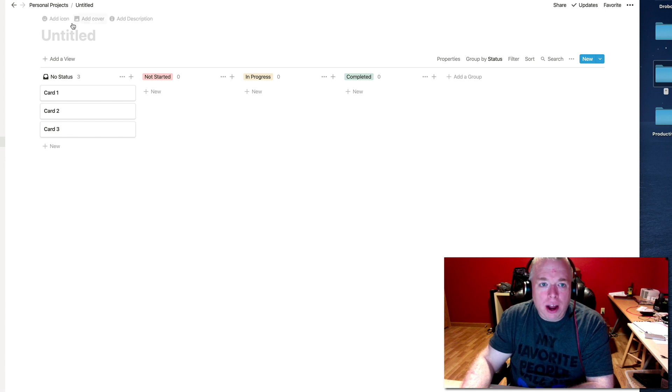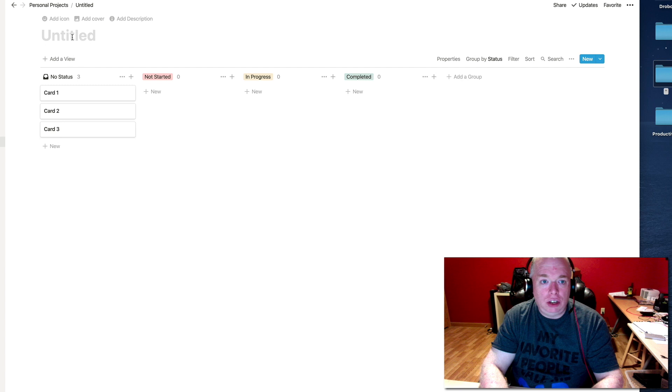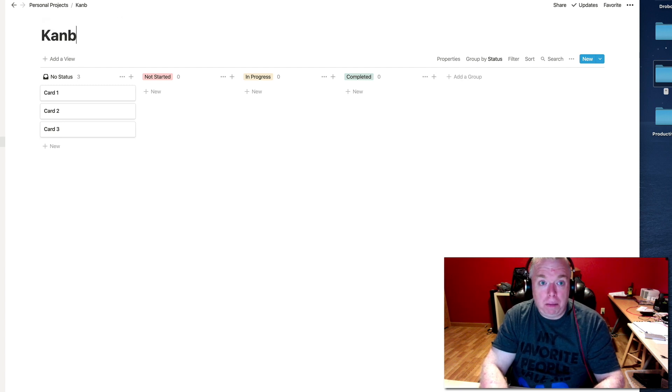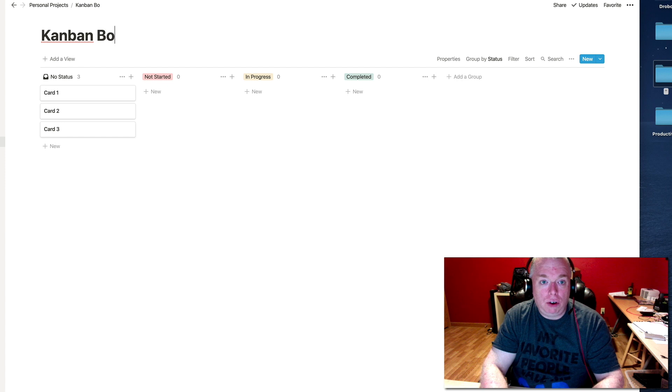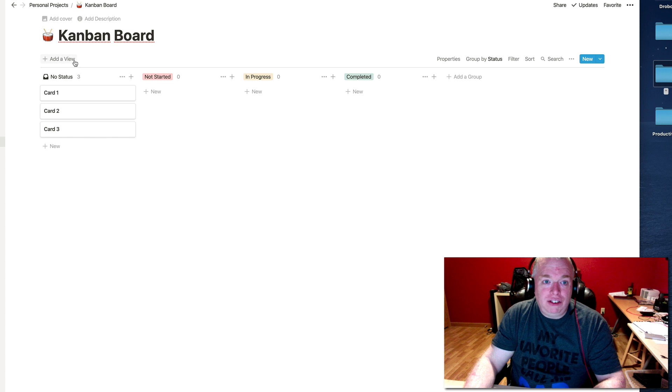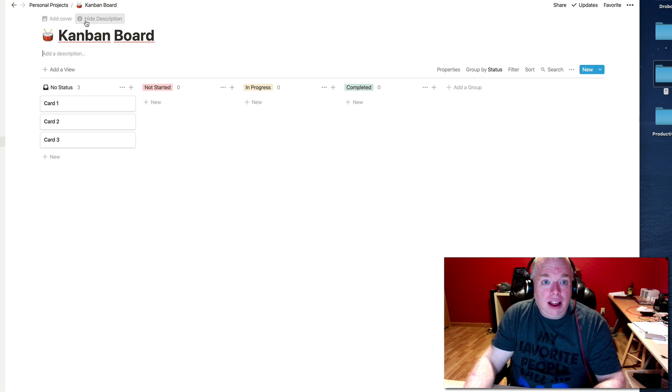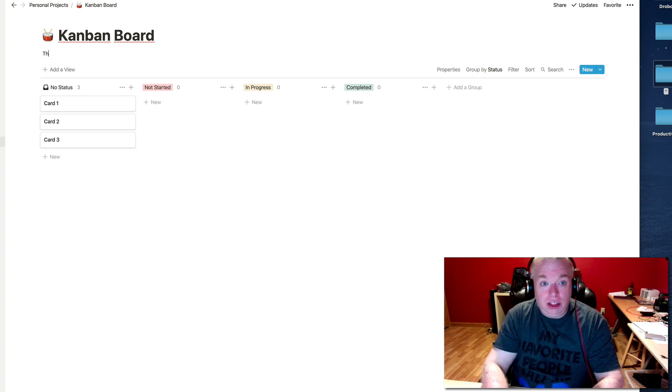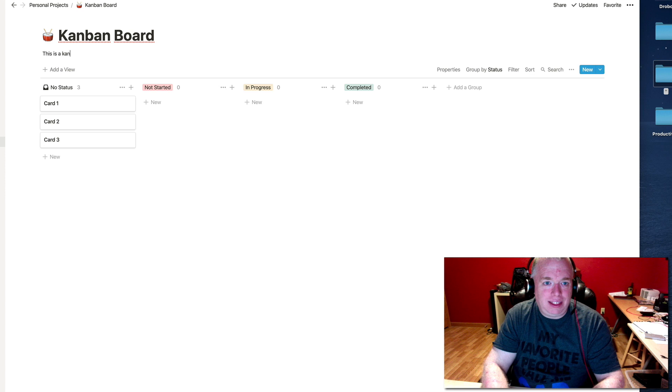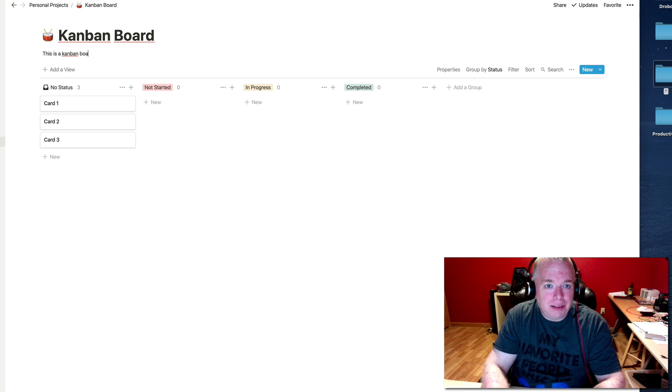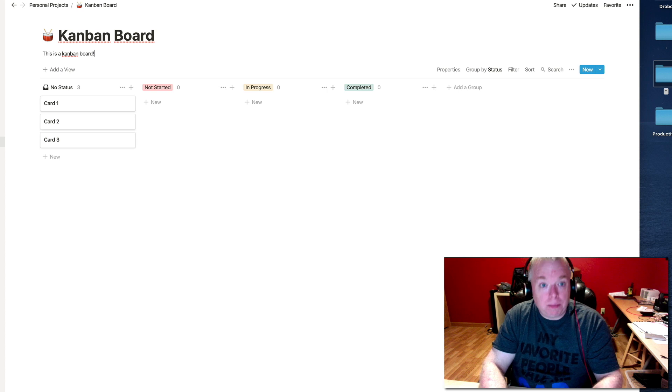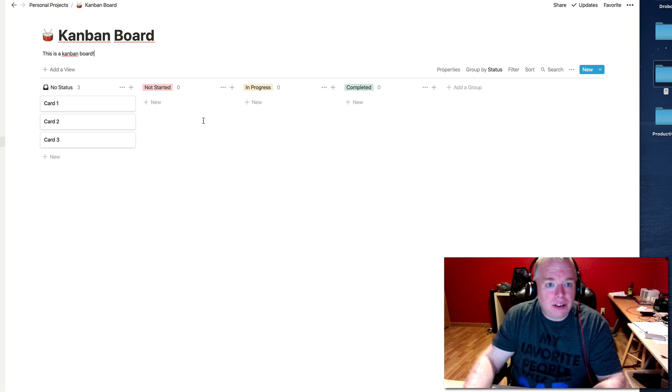Once I'm in the board, I can do all the things I normally can do in Notion. So I can obviously give the page a title, which I'll call Kanban board, because I am so creative. I can add an icon, which is great because my daughter is a drummer. And I can add a description, this is a Kanban board. I'm really killing it today.